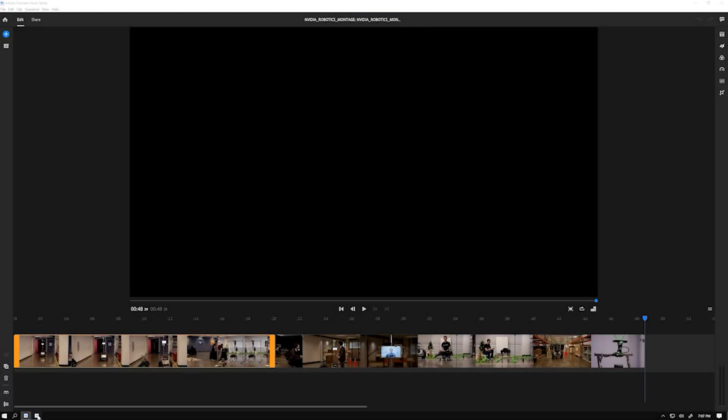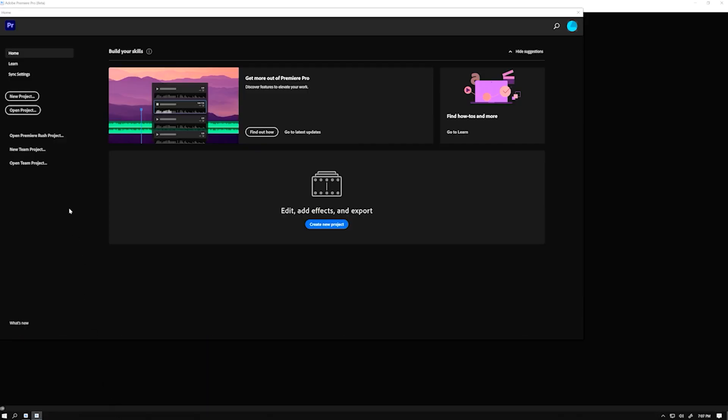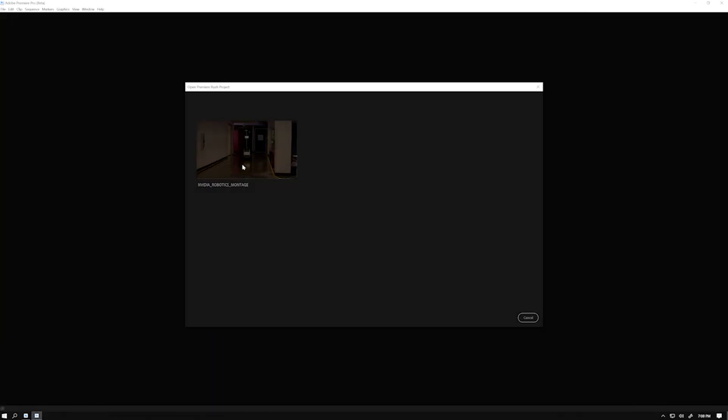Now I'm going to open my Rush project in Adobe Premiere Pro. All I have to do is launch Premiere, click on Open Premiere Rush Project, and select my Rush Project.